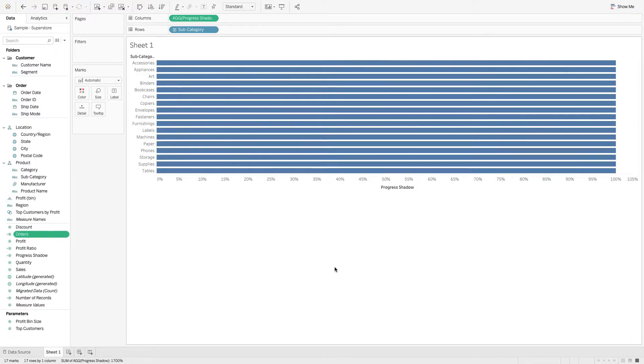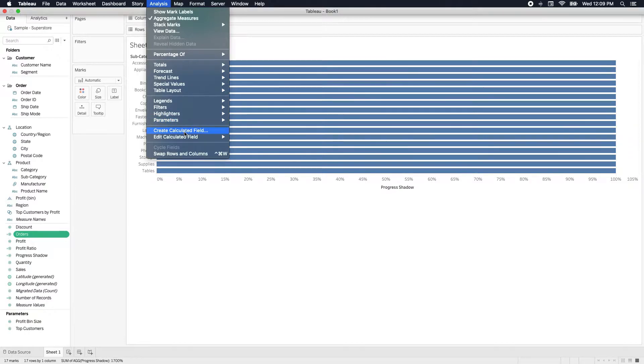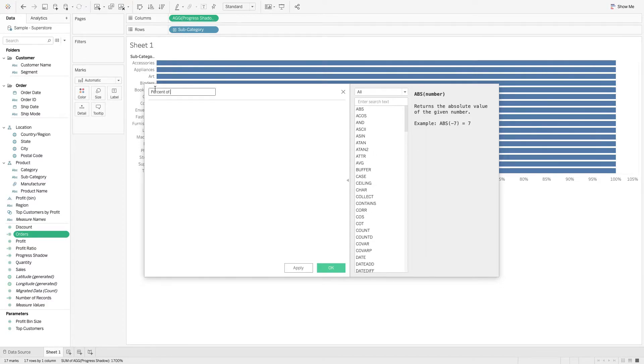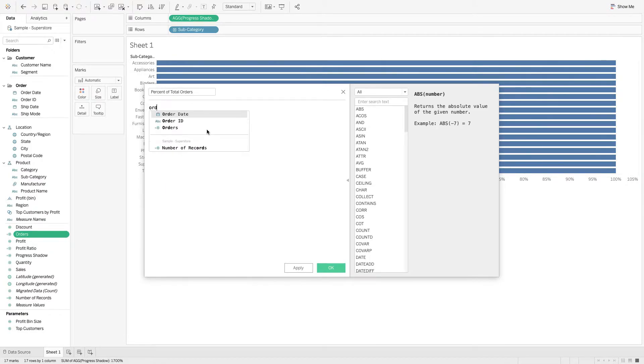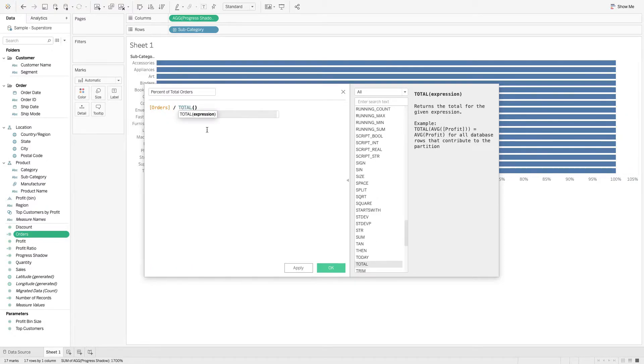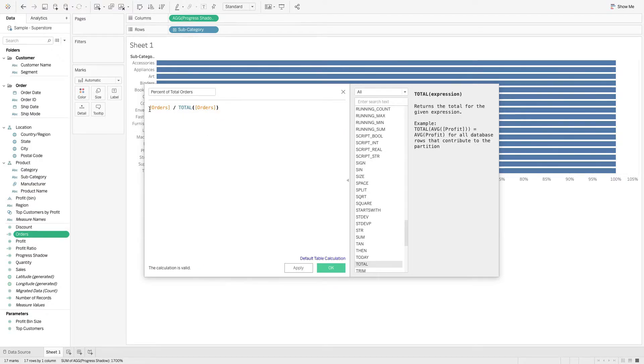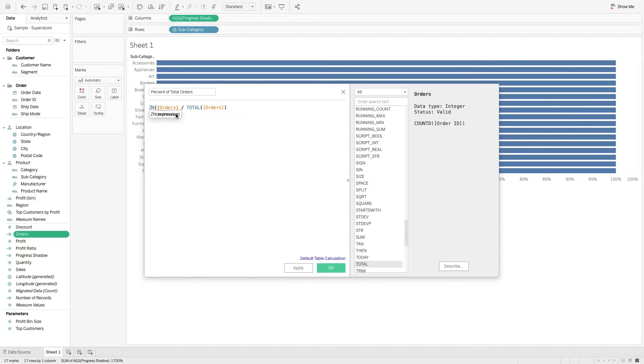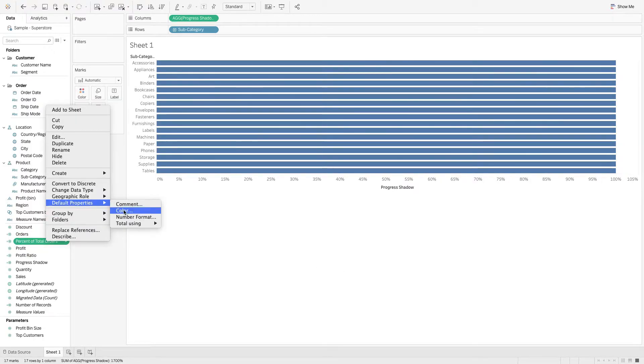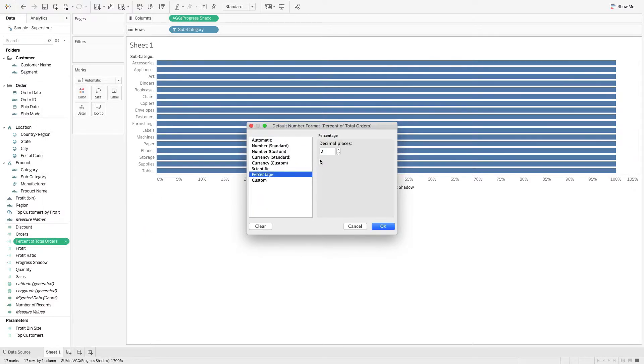And then we'll do one more calculation. Come up to Analysis, Create Calculated Field. Let's call this Percent of Total Orders. This is going to be Orders divided by Total Orders, and then let's go ahead and wrap that in ZN so it returns a 0 if it's null. We'll take this Percent of Total Orders, right-click that, Default Properties, Number Format. Let's go to Percentage and give it a decimal place of 1. Hit OK.